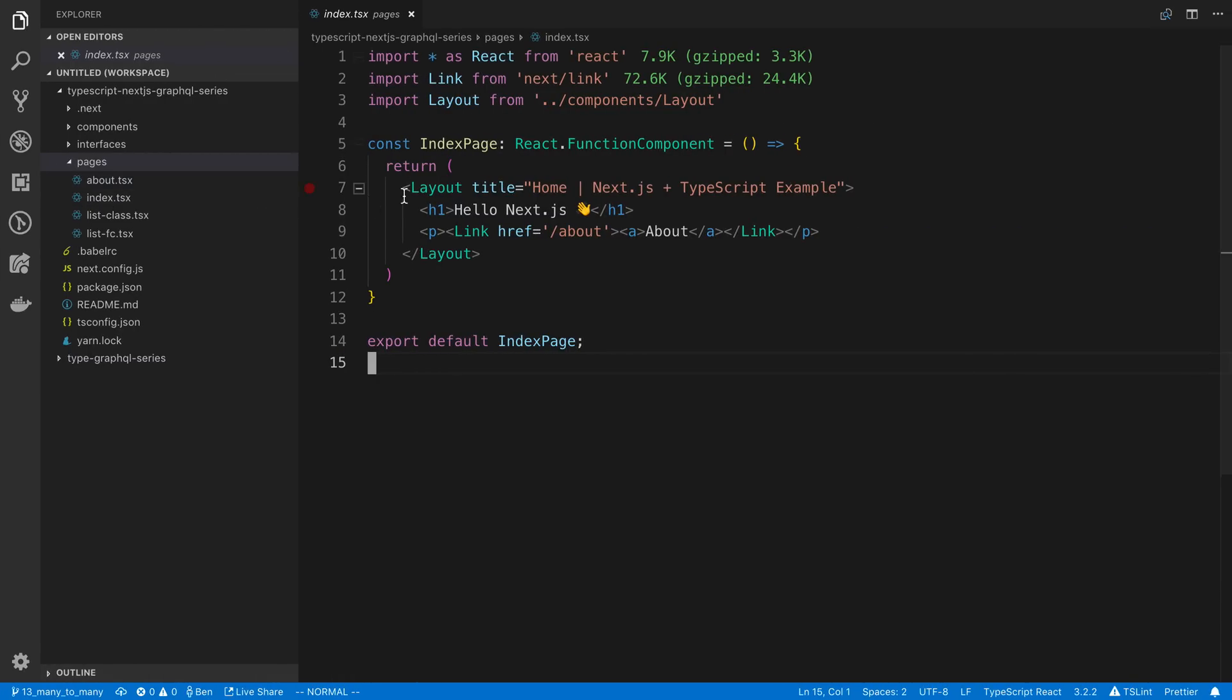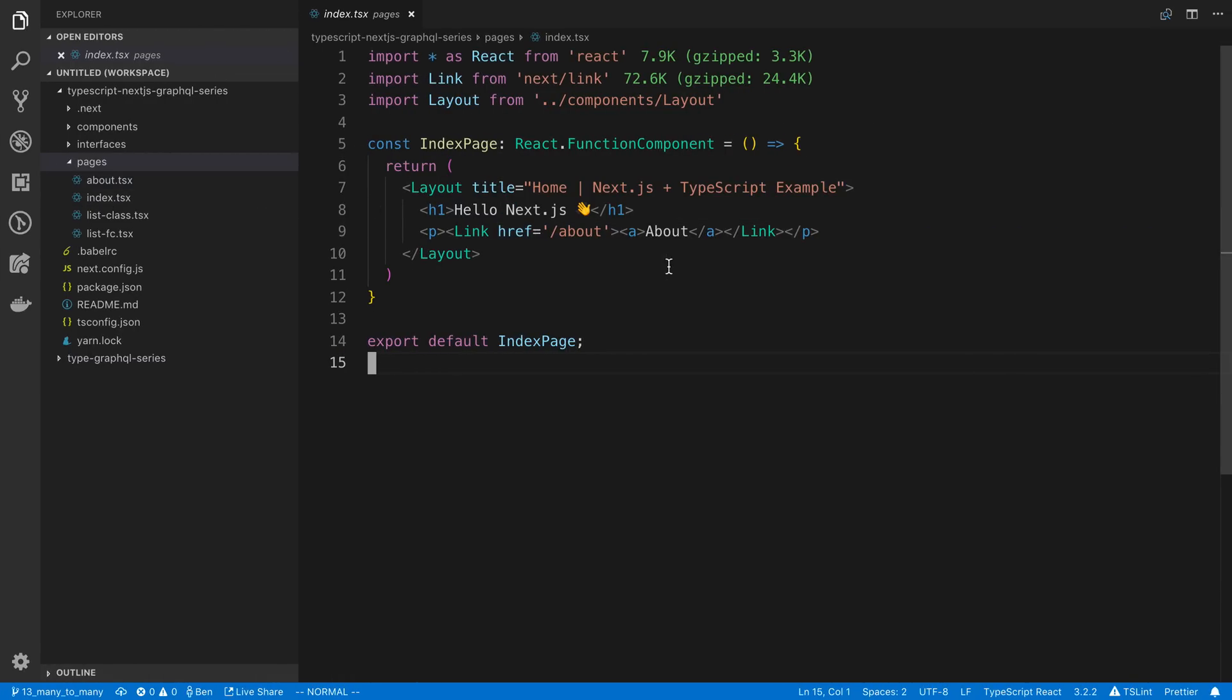The other cool thing about Next.js is as you make changes to the code, and we're going to be doing a lot of changes, it's going to automatically change it on the page. It uses hot module reloading.